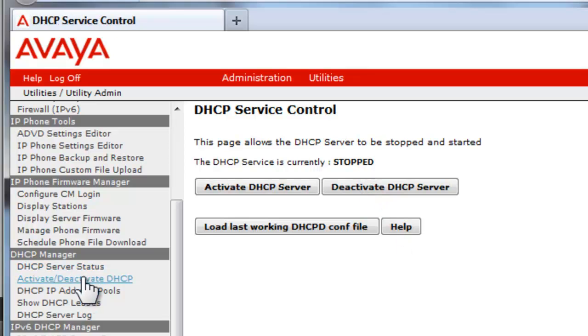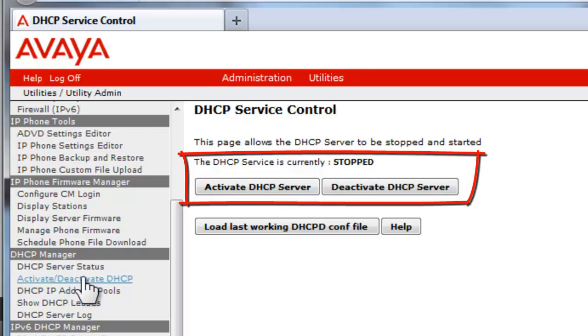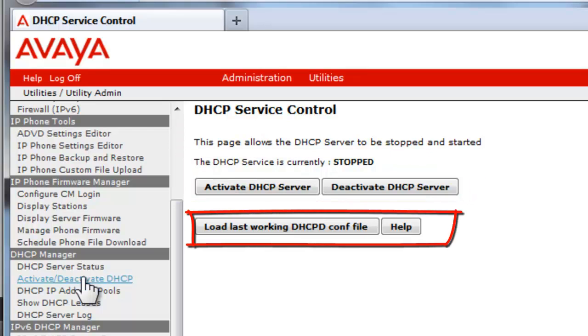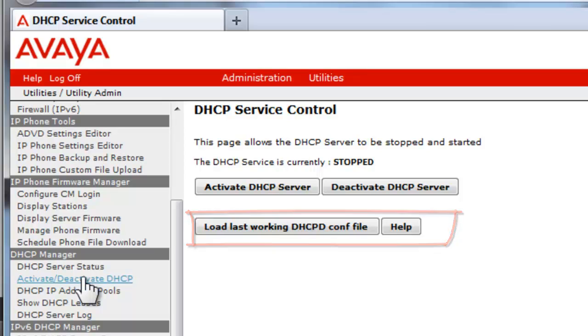The Activate/Deactivate DHCP link allows for the server to be enabled or disabled. Note that you can see it is still stopped at this point in time. There is an option to overwrite the current DHCP config file by the last entry and that would reload the previously provisioned working DHCP config file. This should only be used after a serious misconfiguration error.